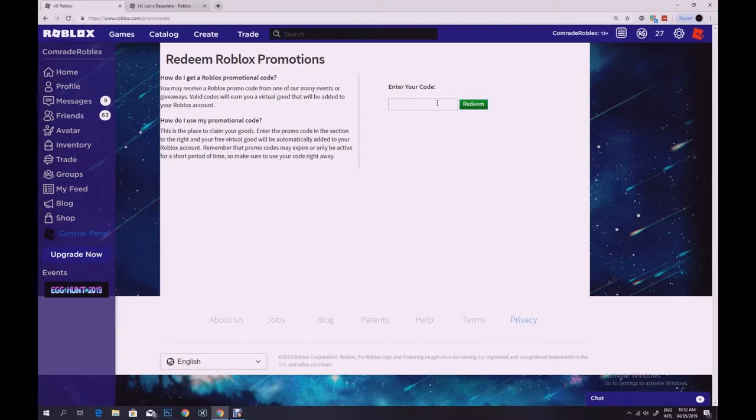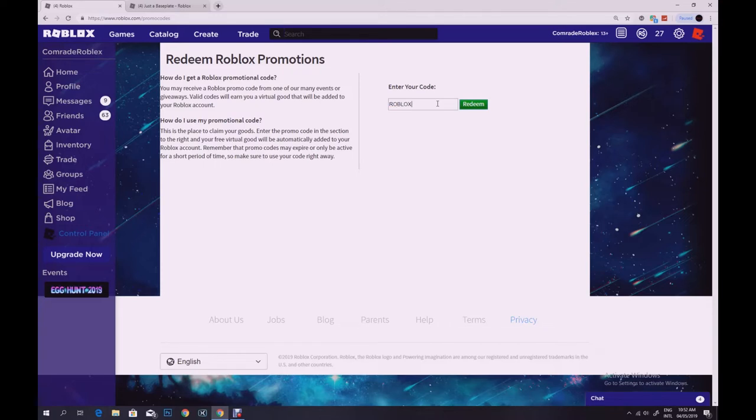So I just want to make this short video because I wanted to show you a Roblox code that just got released. So that is Roblox strong